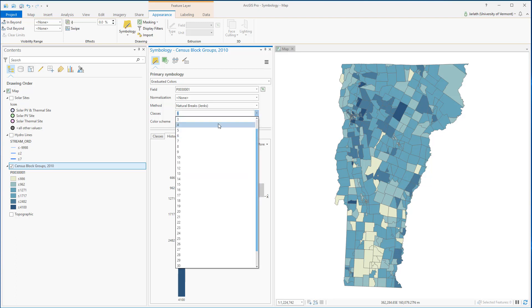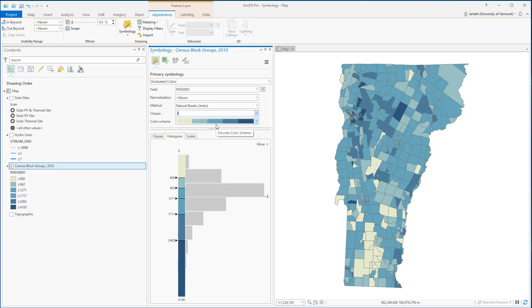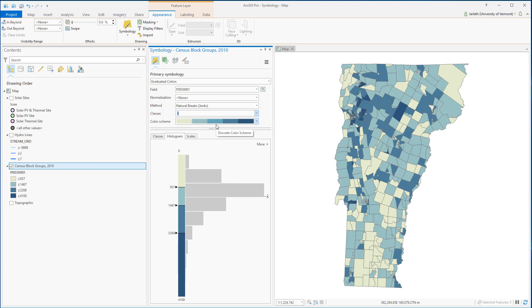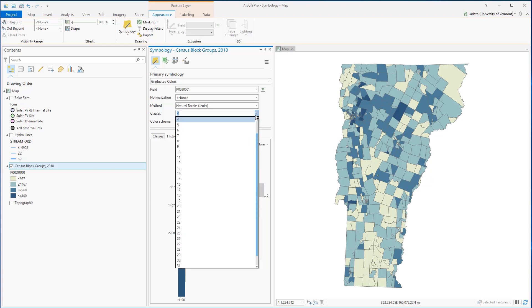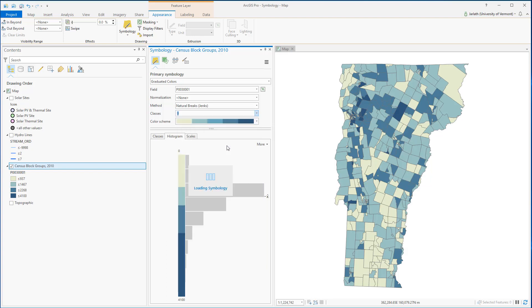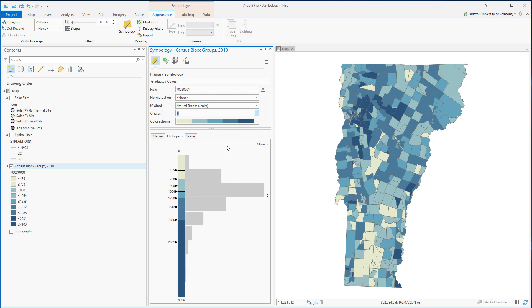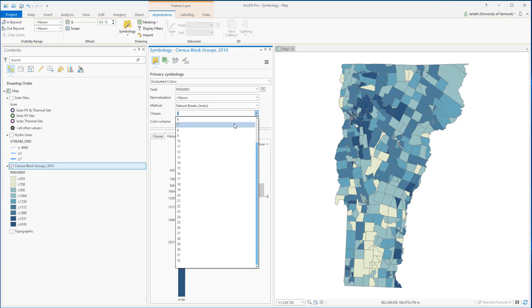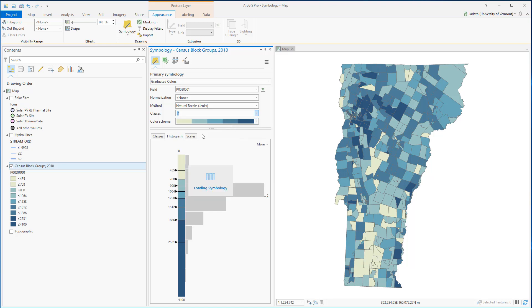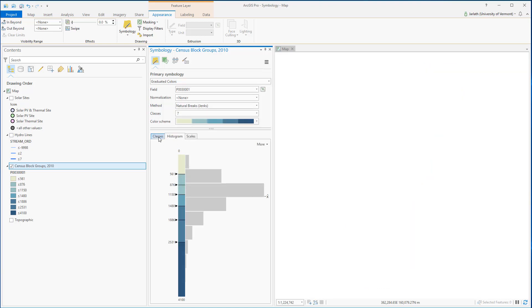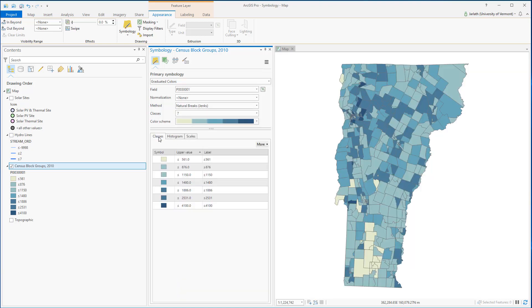Although it can be tempting to choose a high number of classes, most people will find your data more interpretable if you choose a limited number of classes. That being said, sometimes having a higher number of classes can better illustrate a specific phenomenon you're trying to get across to the end user.